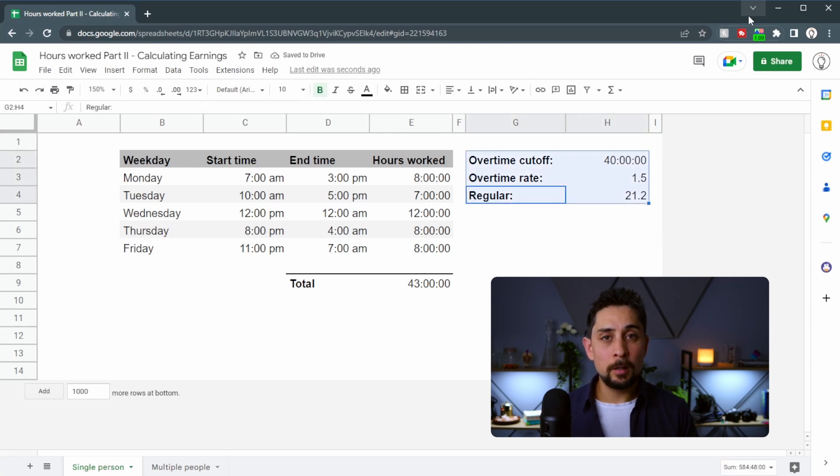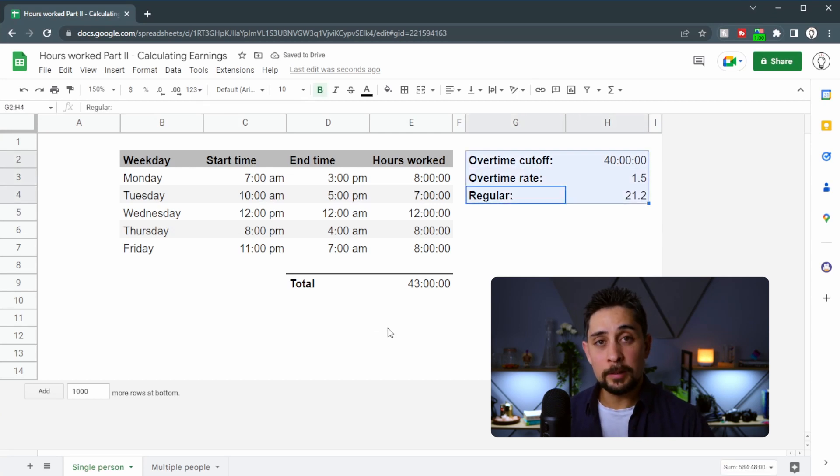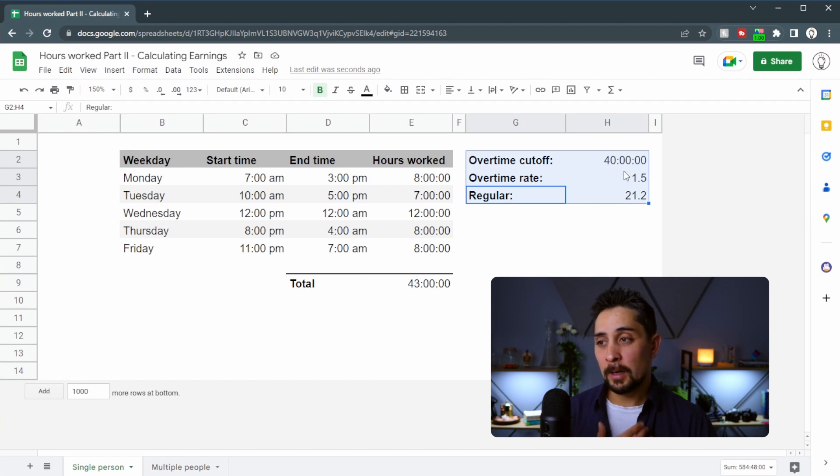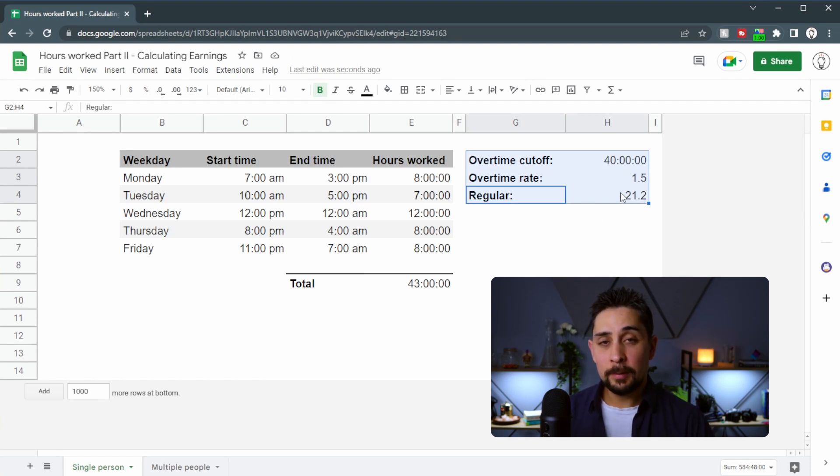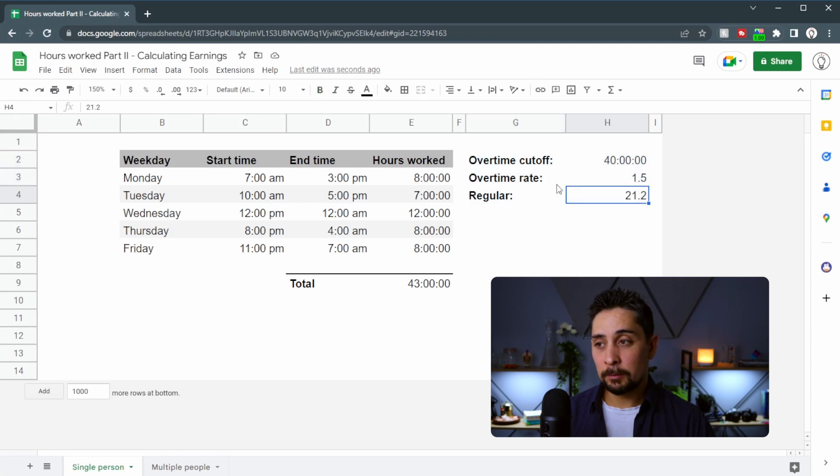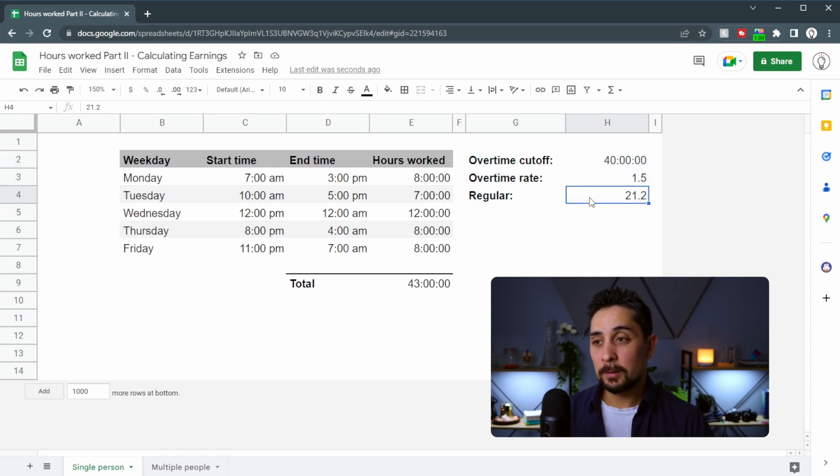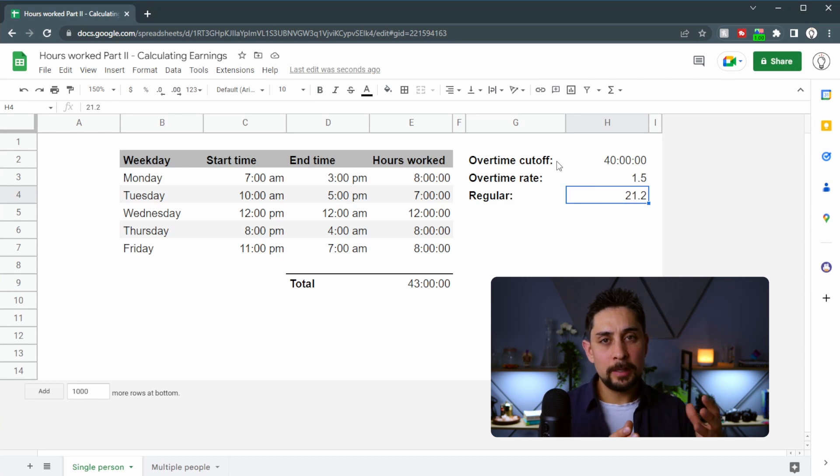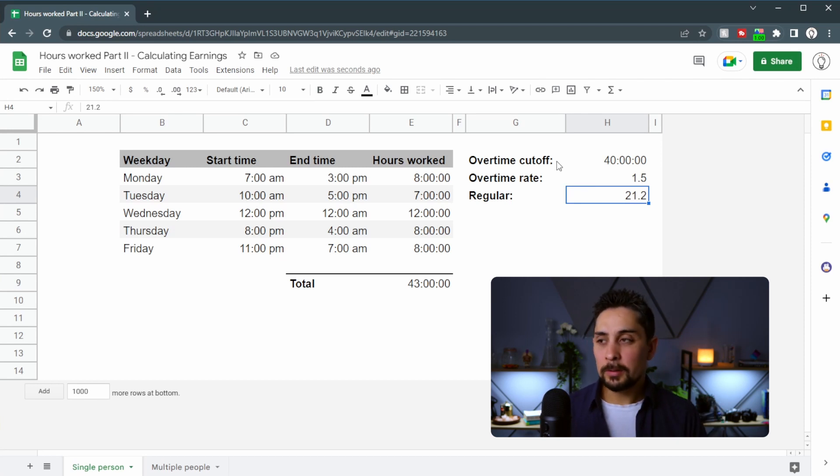Now the reason you want these off to the side and not included in your main formula is because over time these will change. As of the 1st of April this year, this regular rate is going to be increased. Actually, in New Zealand, we don't have a legislated overtime. So let's use a country that does. Let's go with the United States.